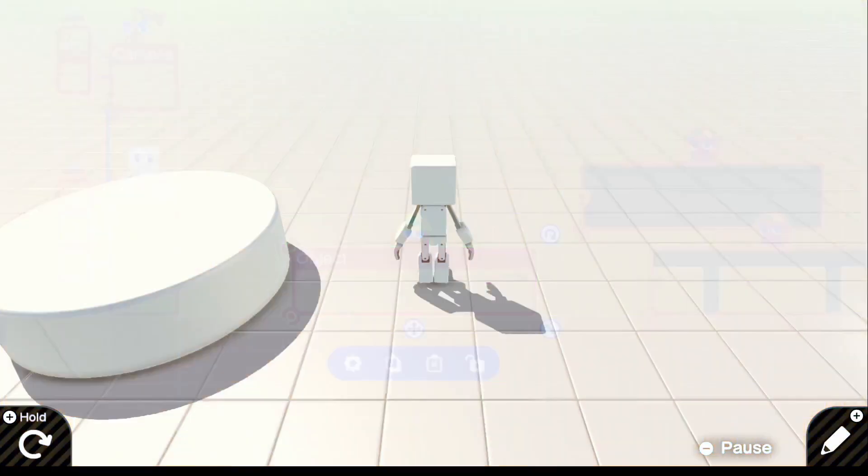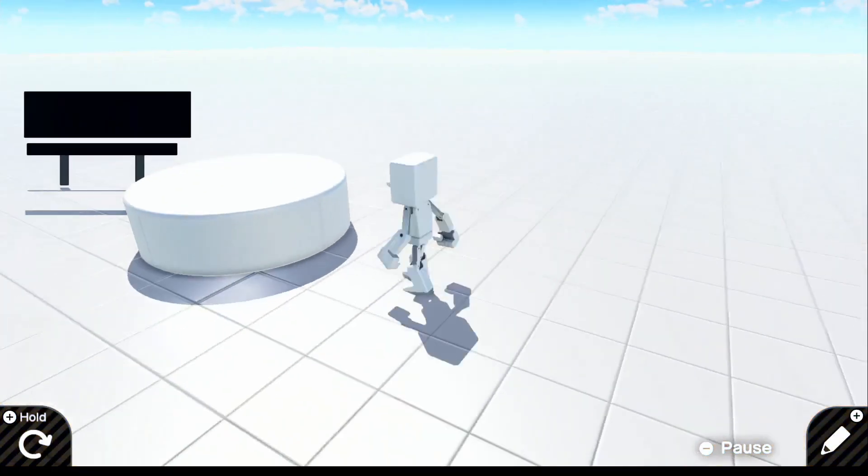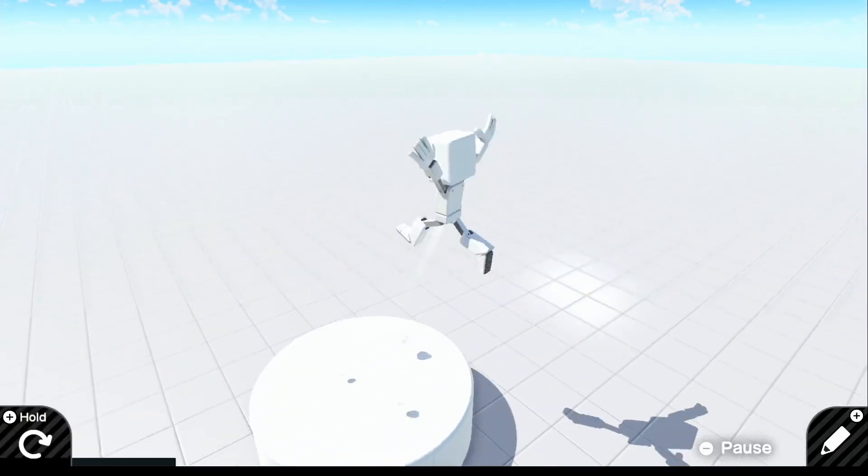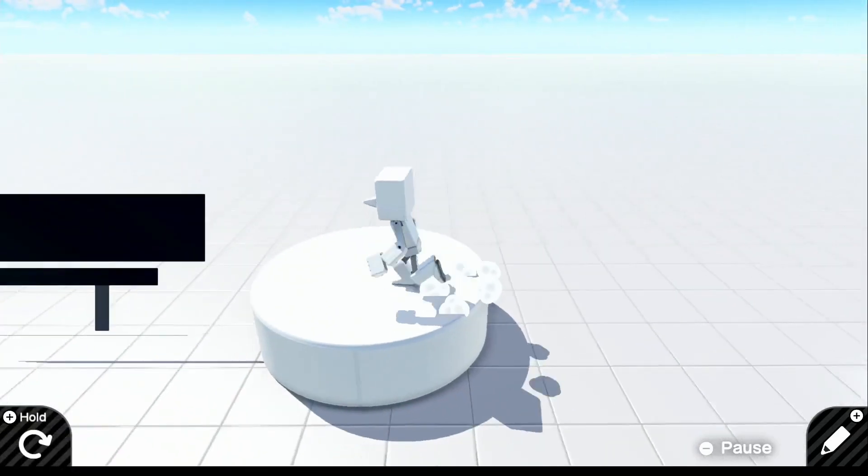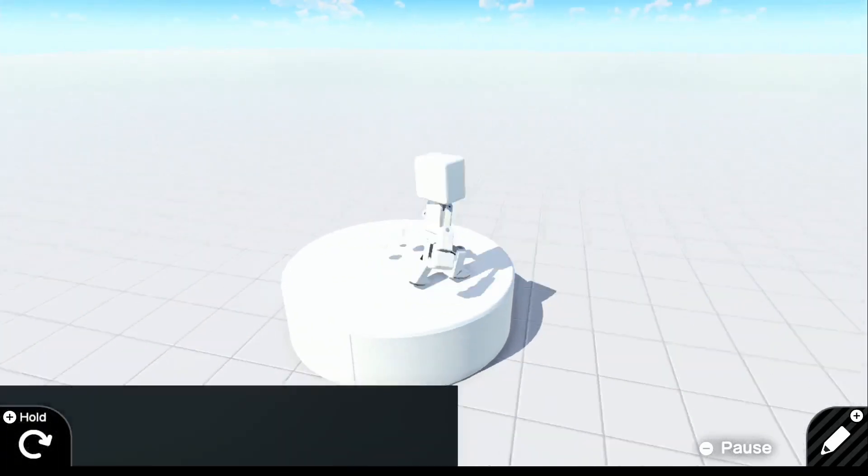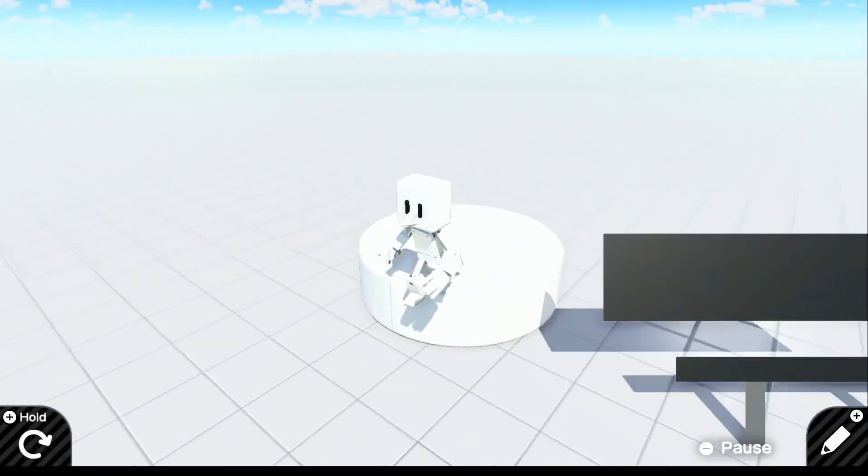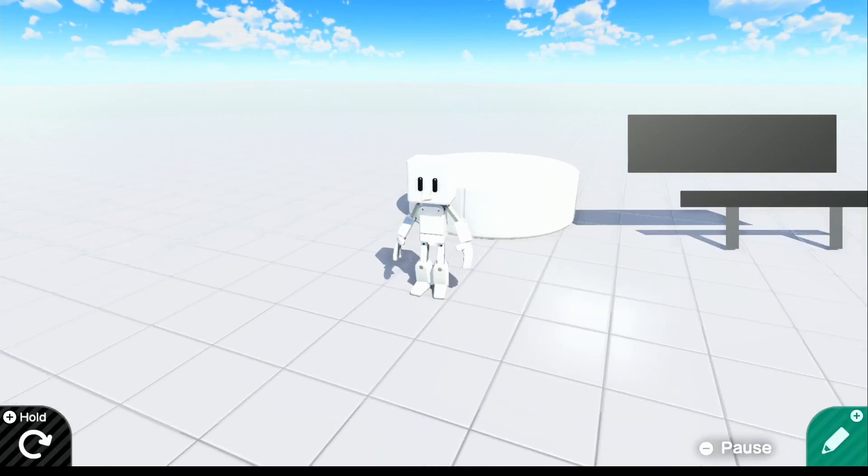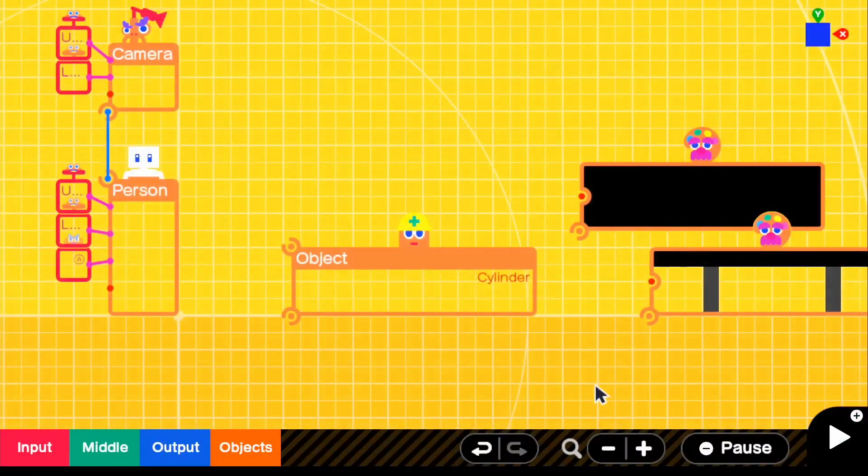So if we go and look in the game, this looks like about the size that I want. Actually, I think it's the exact same size as the demo. But let's go back into edit.